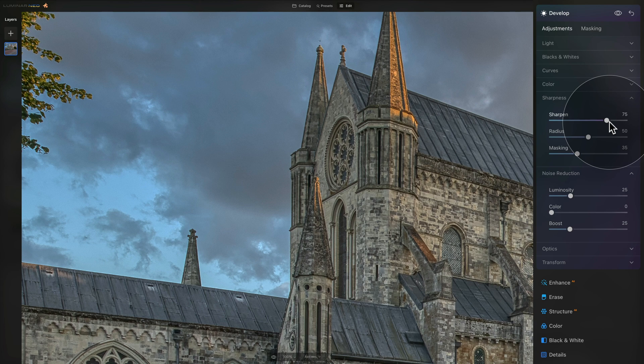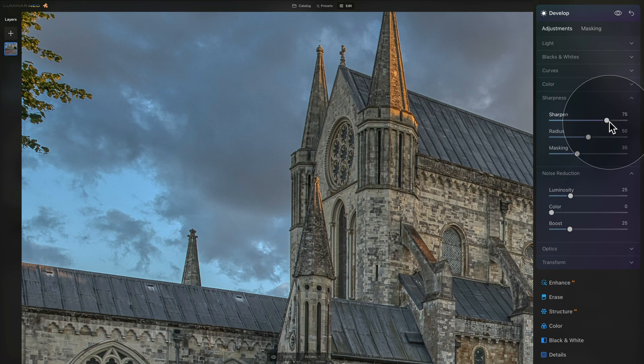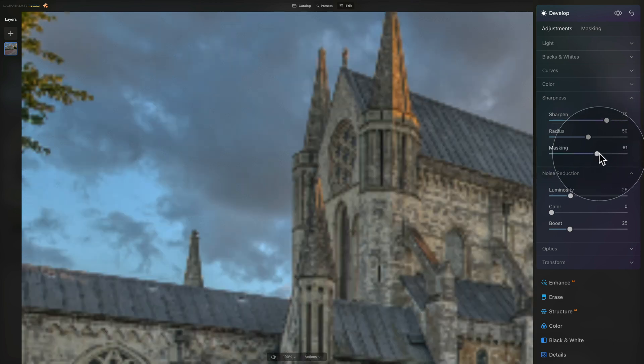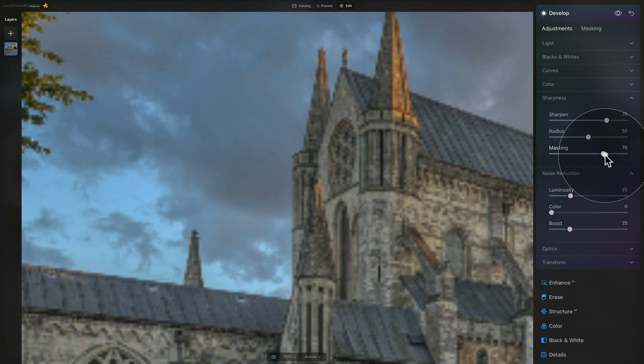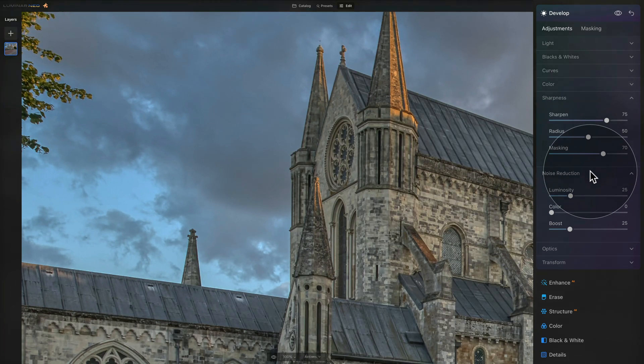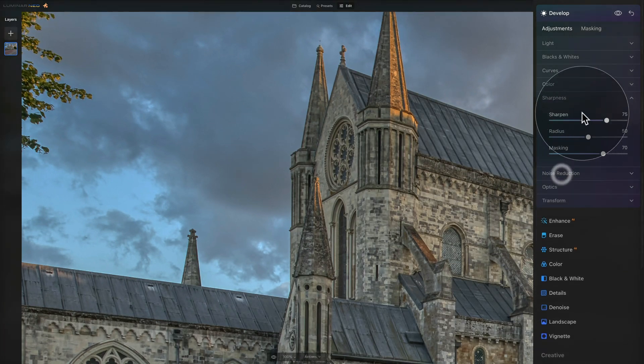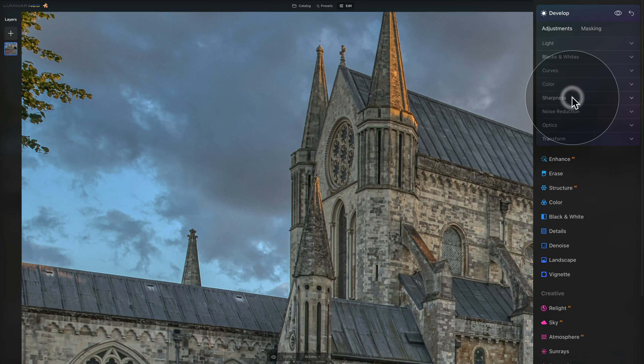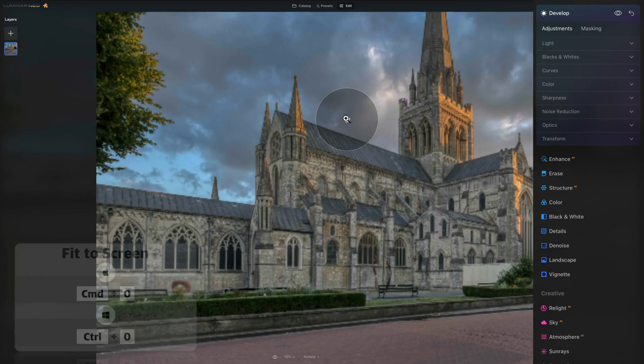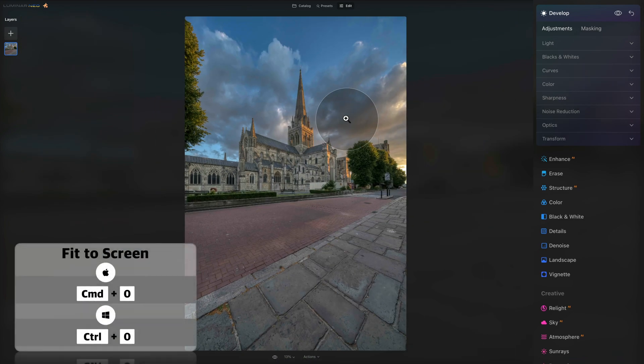The final thing we need to do here is a little bit of masking as when we increase the sharpening slider we're sharpening the entire image. What we want to do is just sharpen the areas where there is texture, edges and details. So move to the masking slider and just increase it to somewhere between 60 and 70. Once you finish with this we can close the noise reduction and sharpness and we can just zoom out.